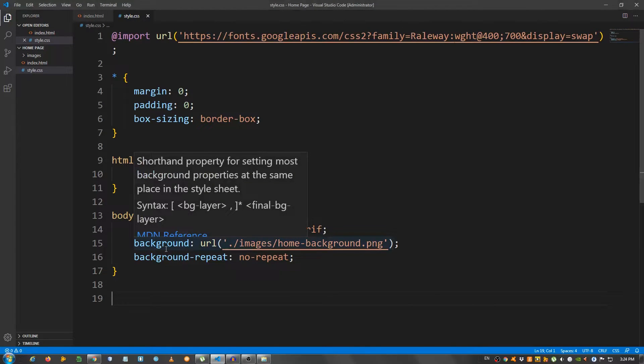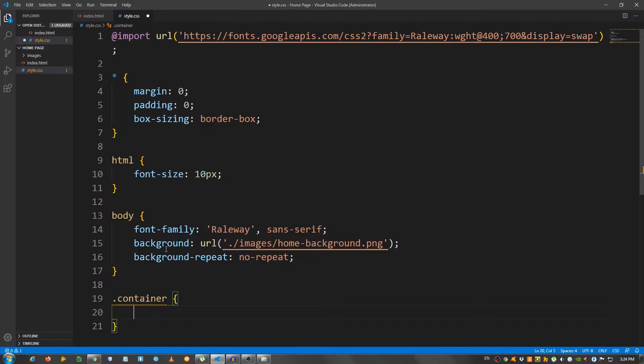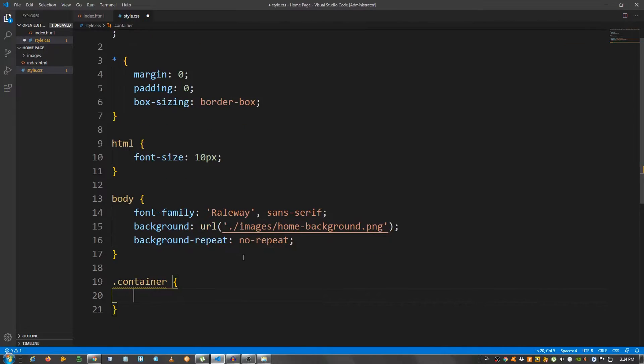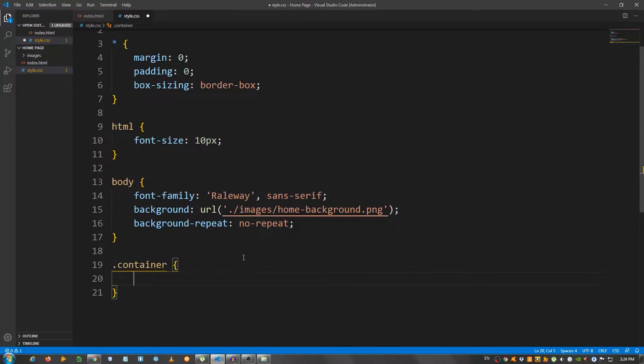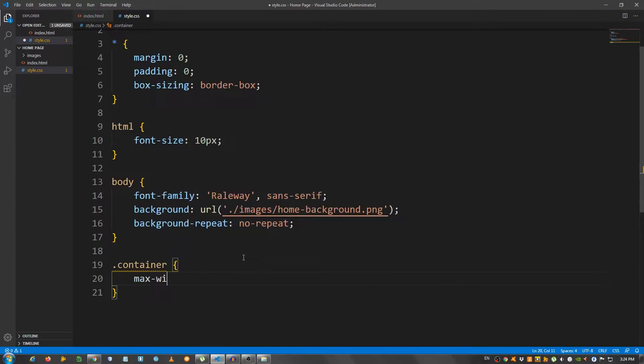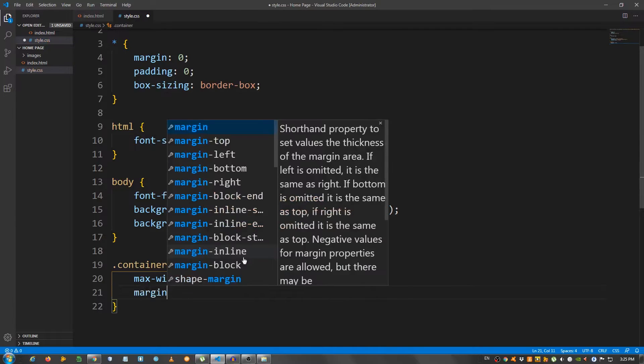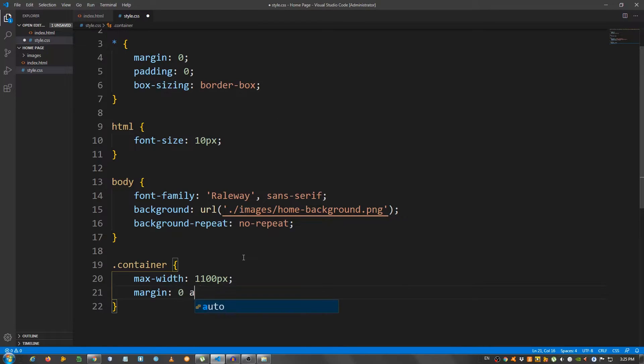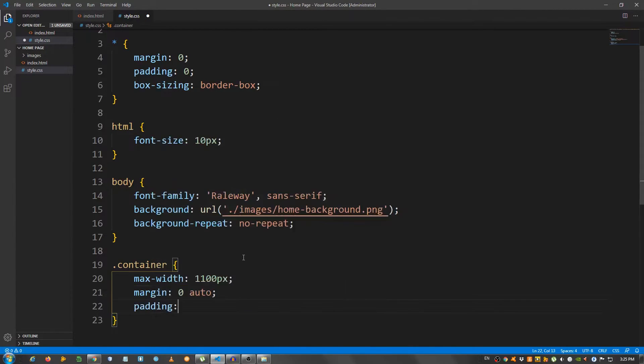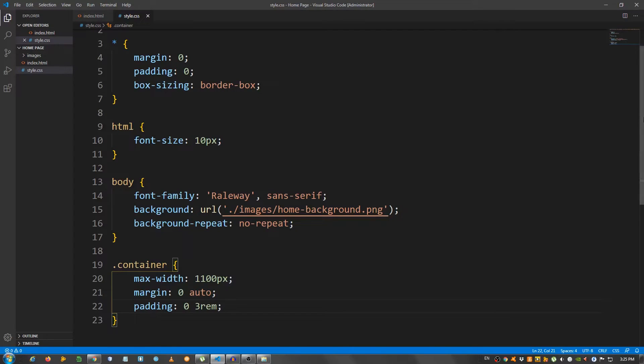Now, let's create the container class. So, container. And give it a max width of 1100 pixels, margin 0 auto, padding 0 3rem. As you can see, the content is constrained. Okay.